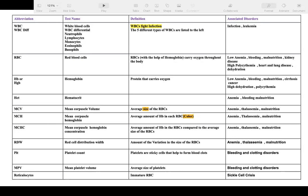WBCs are white blood cells. There are five types: neutrophils, lymphocytes, monocytes, eosinophils, and basophils. The job of WBCs is to fight infection — when someone has a bacterial infection, WBC goes up; with leukemia it also goes up. RBCs are red blood cells that carry oxygen throughout the body. A low level of RBCs means low oxygen delivery.